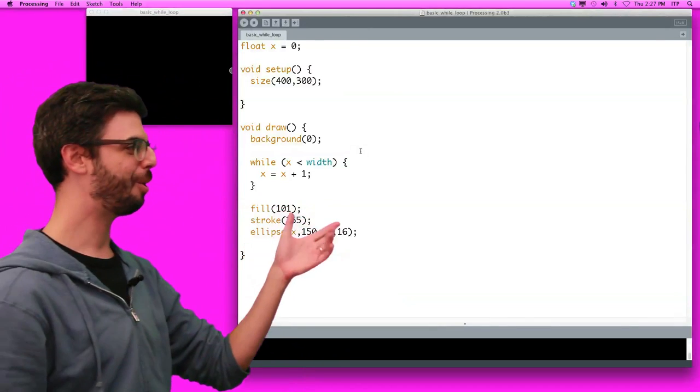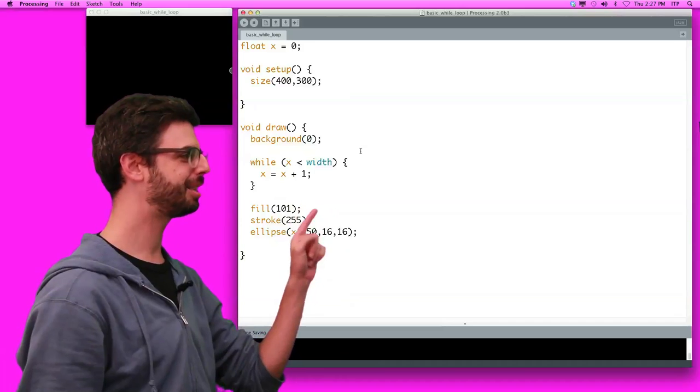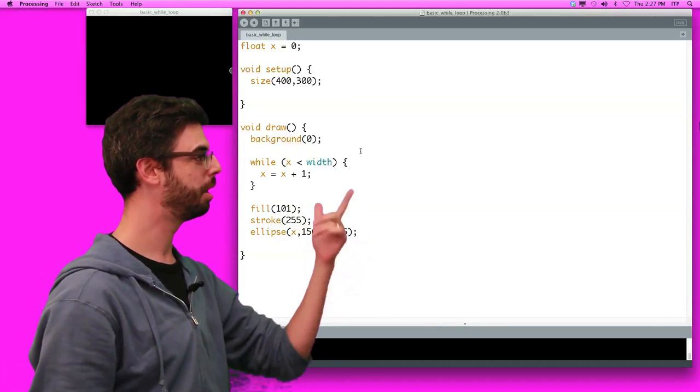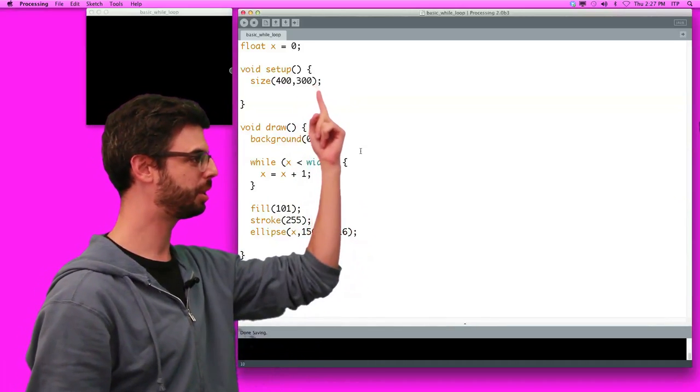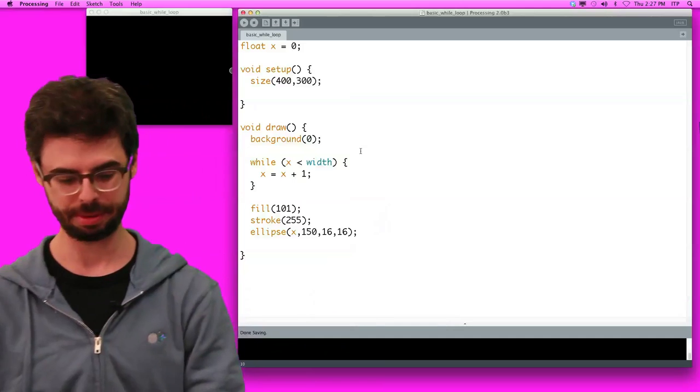Now, here we go. While x is less than width, x equals x plus 1. x equals 0. Let's run this. What's going to happen?